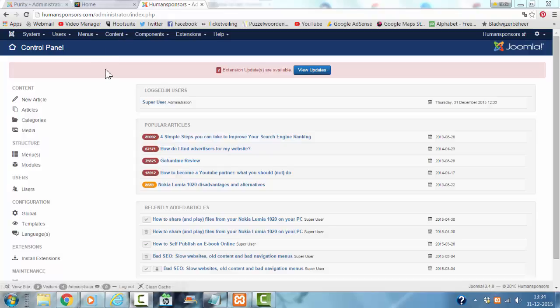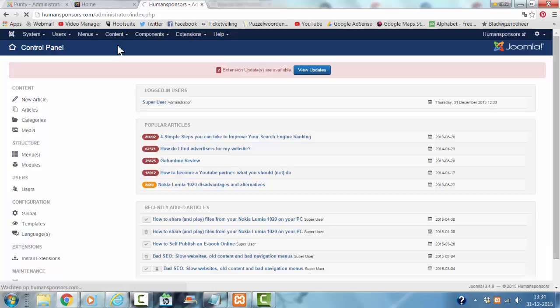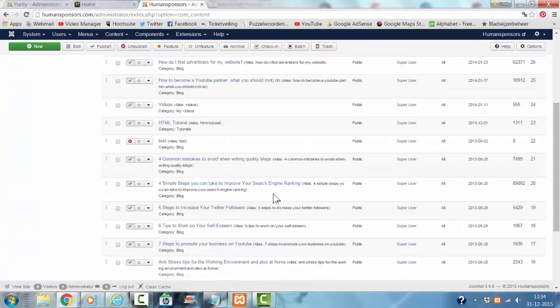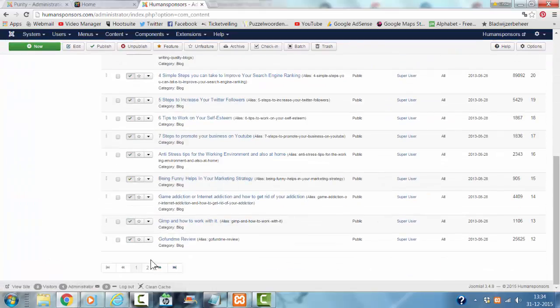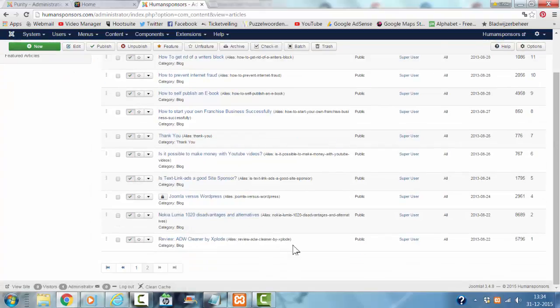To do that I go to content articles. I'm going to look for the first ever article I have created.